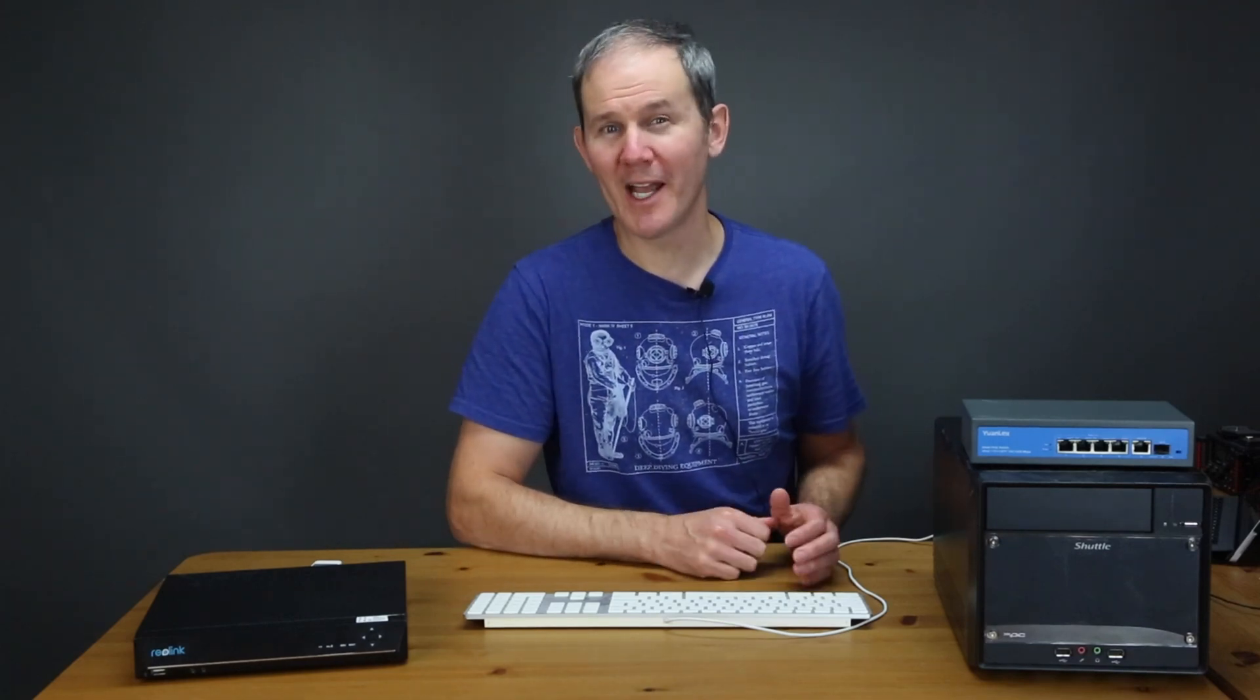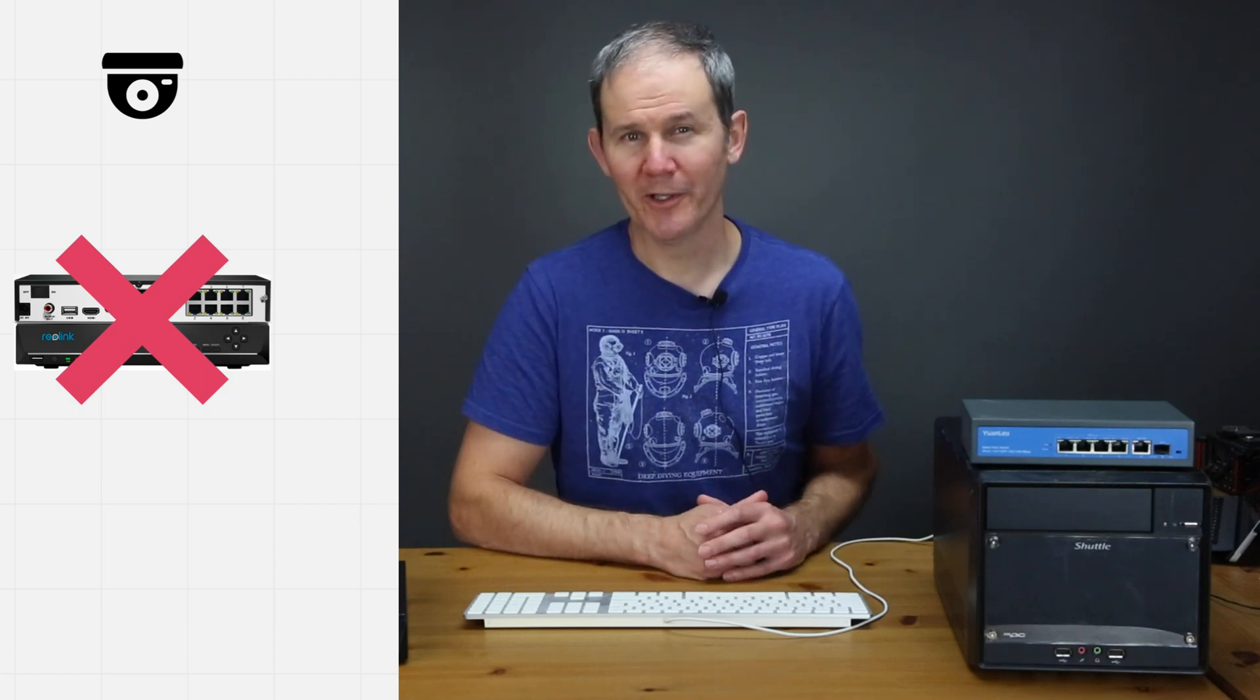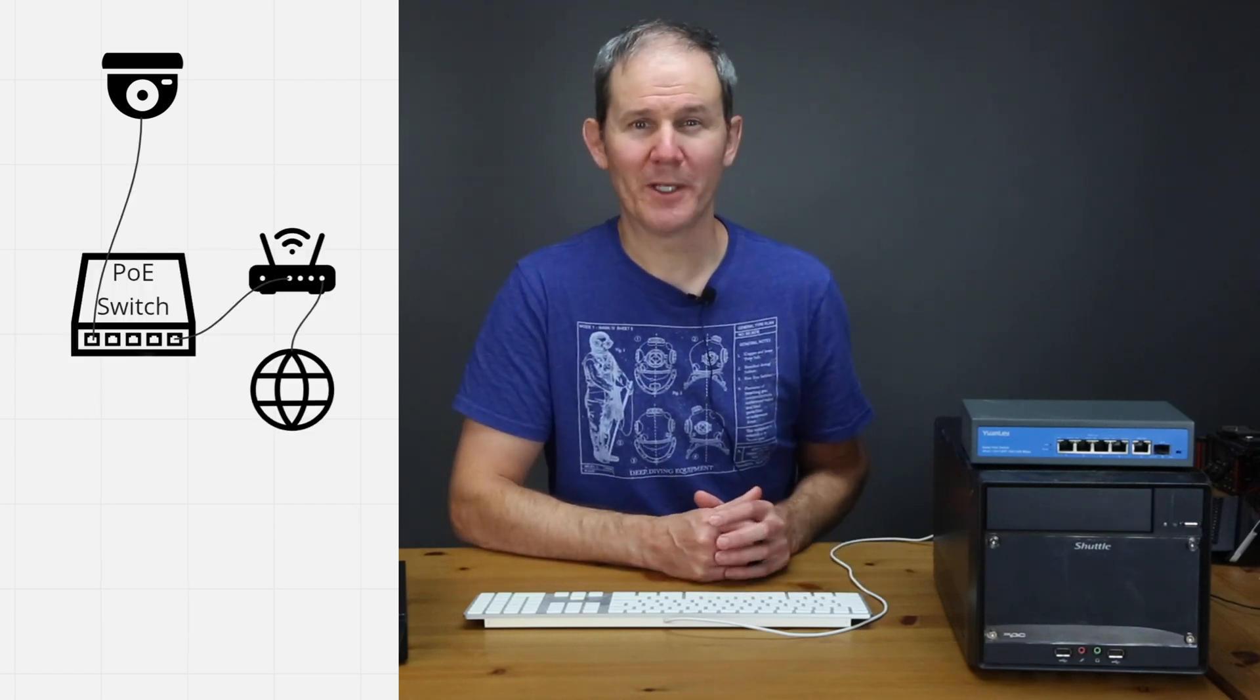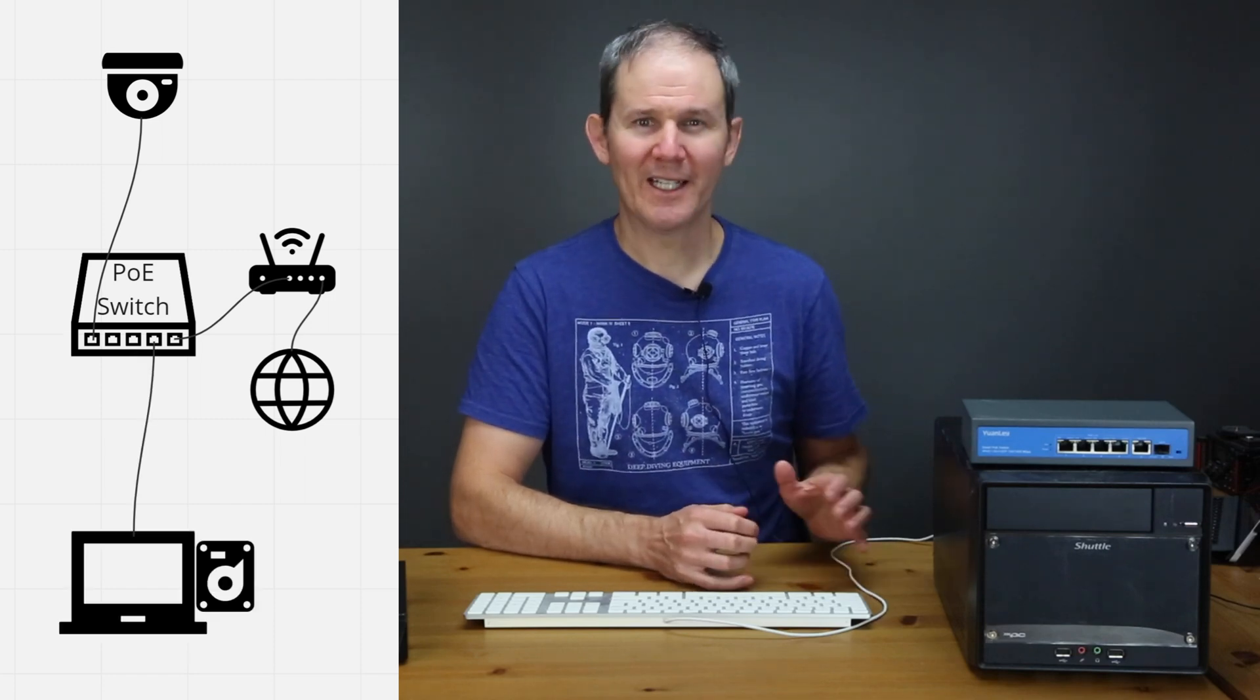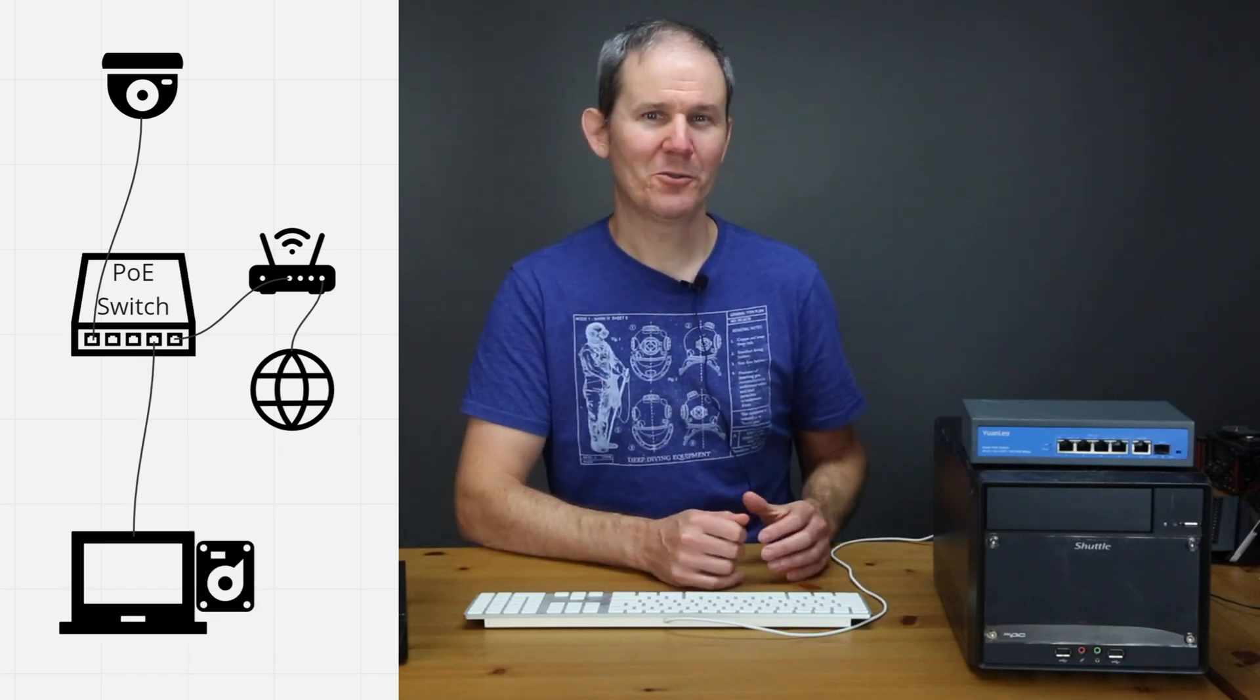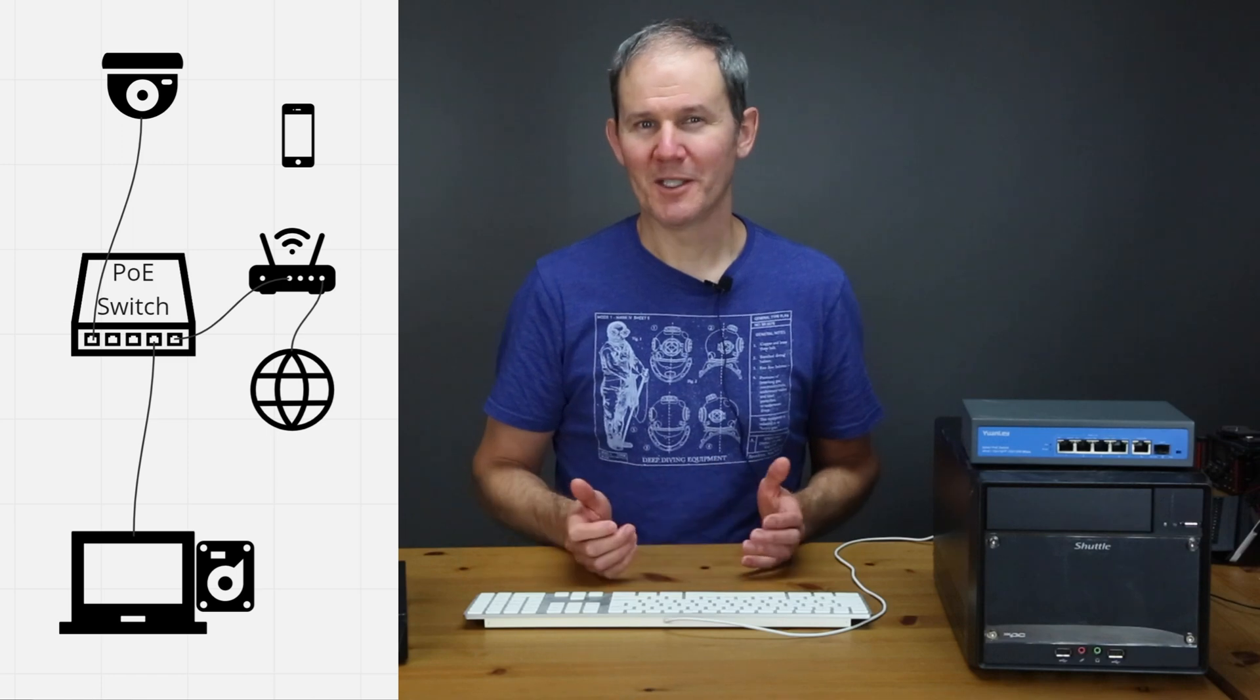So here are the two scenarios that we're going to be looking at today. First off we're going to be updating the firmware on a Reolink independent camera over my LAN or network. Here we have the camera and in this scenario the camera is not connected or recording to the network video recorder. The camera is connected to a PoE switch and the modem or router. We also have a PC connected here at the bottom that could be used to record footage and access the live feed. Now over the internet I can interact with the camera using my cell phone.